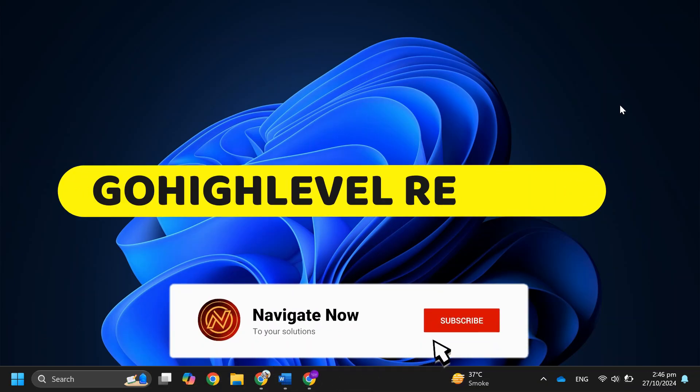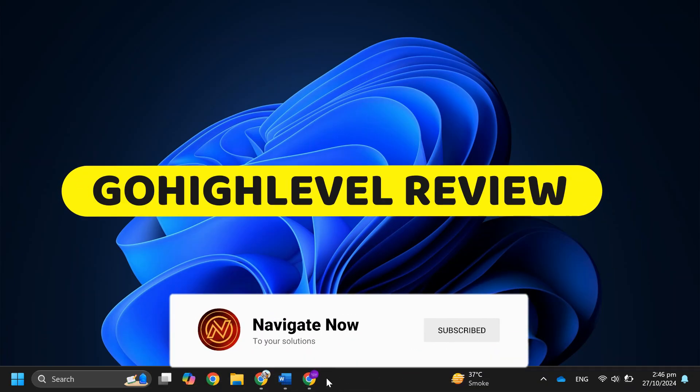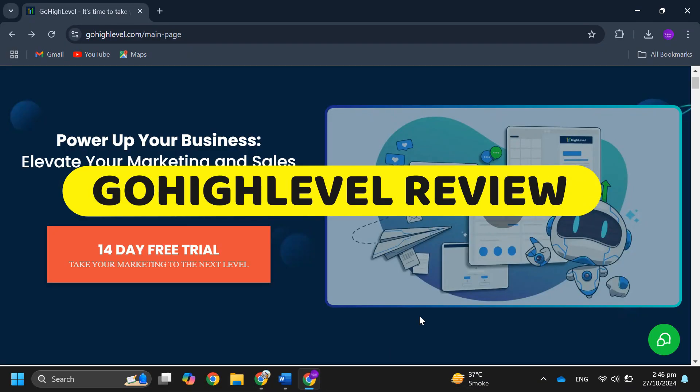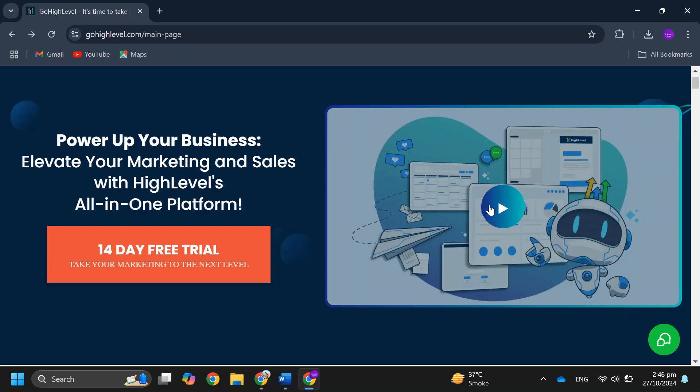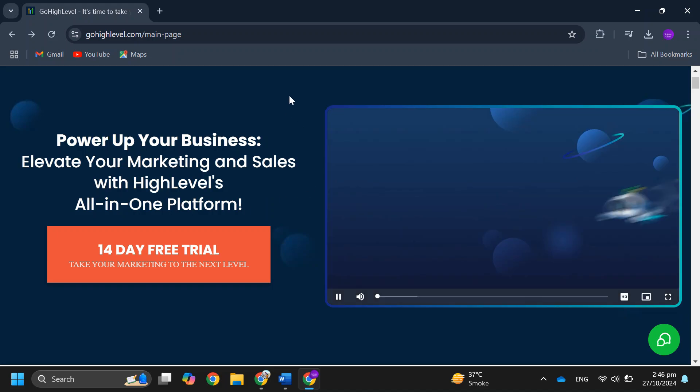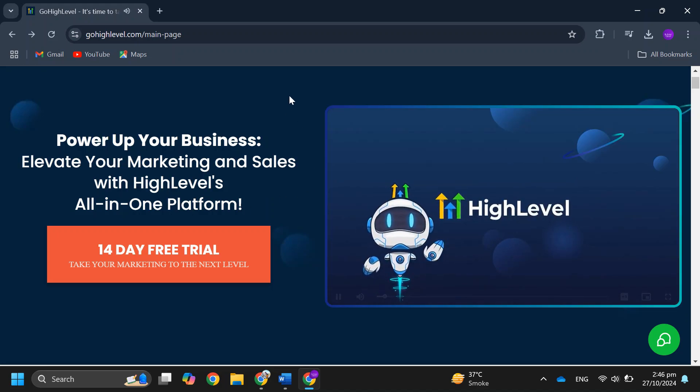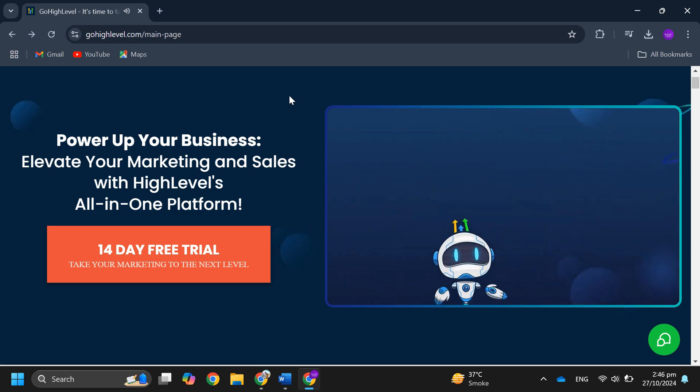GoHighLevel review. Hey guys, in this video I'll give you a review about GoHighLevel, is it worth it for your business or not. Alright, so let's begin. First let's talk about pricing. GoHighLevel has